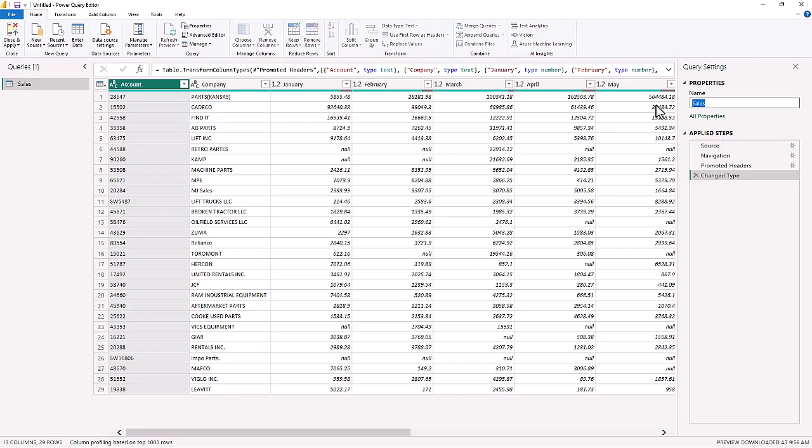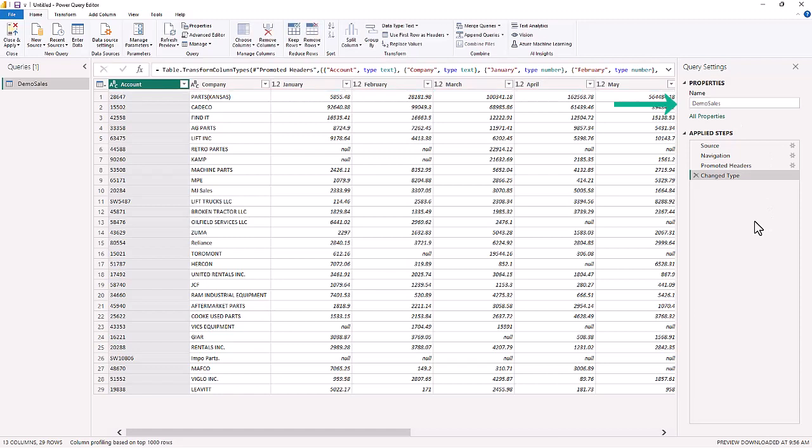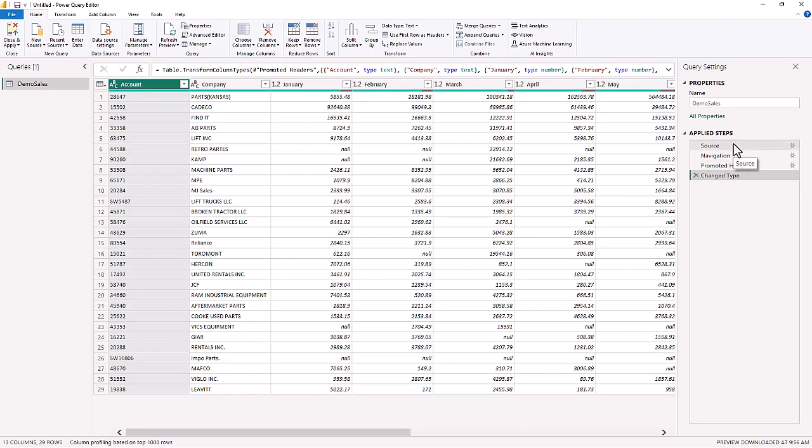Now, over here, you always want to name your query. So we're going to name this Demo Sales. So that is the name of the query, and that is what's going to get loaded into Power BI once we make our changes. Now, you see our applied steps? Every time you make a change on your data, a new step will appear in these applied steps.